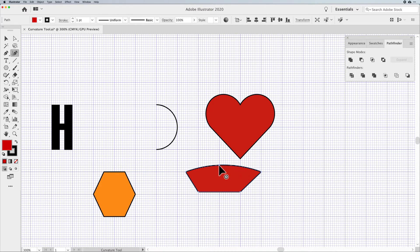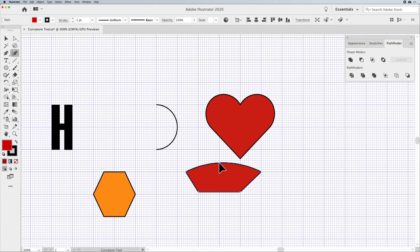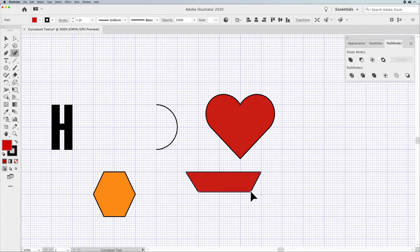Any time you have an active path, double-click on any point to toggle the curve. If you'd like to delete a point you've added, simply select it with the Curvature Tool and hit your Delete key — it will delete that point but heal or close the shape back up. So this tool can be used as a selection tool, as a pen tool, and also as an add-and-delete anchor point tool, all without having to switch tools.